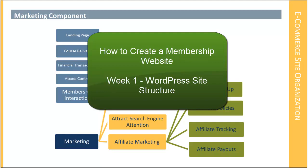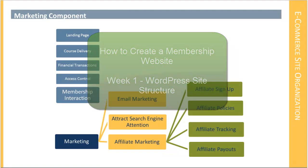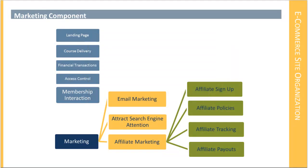The next thing I want to talk about briefly before we take questions and before we close is the site structure. As you probably already know, WordPress has four native structural elements: pages, posts, categories, and tags.